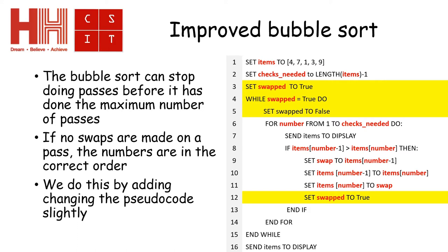if I have had to swap any of the numbers in the loop, what I'm going to do is set the swap to true. This means that when it then goes to the end of the if and the end of the for and the end of the while,